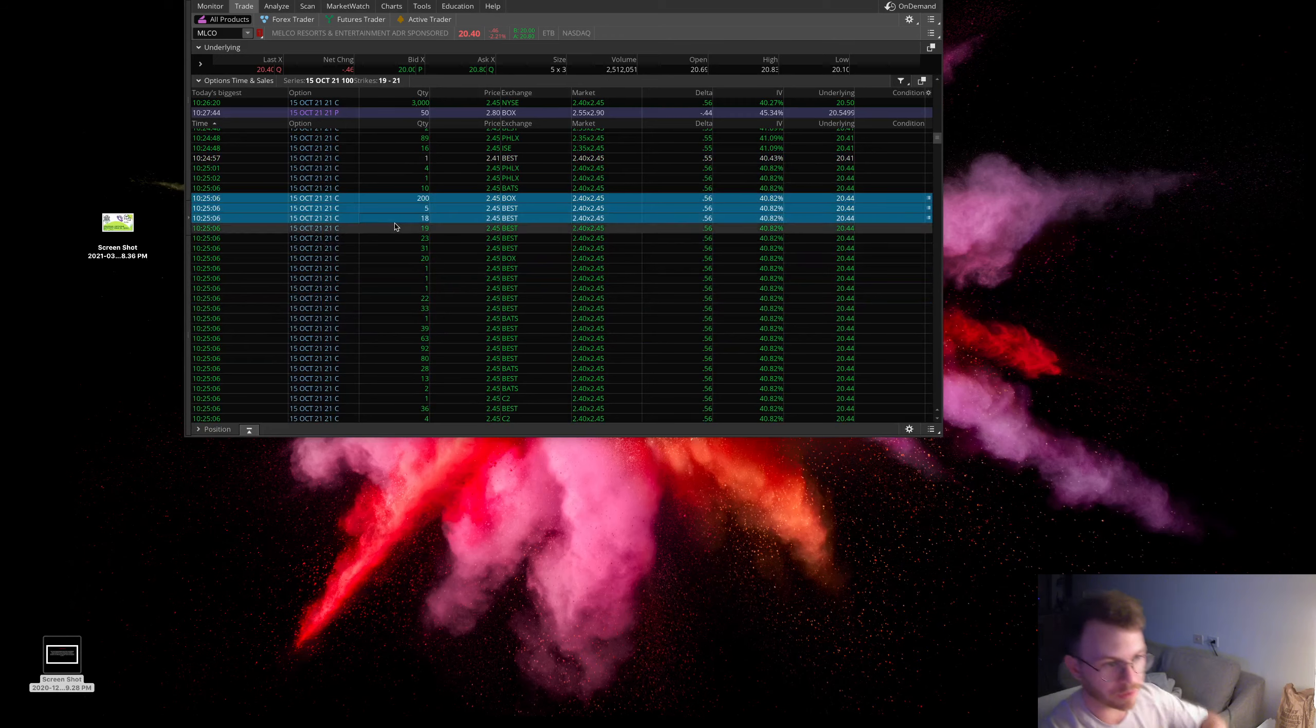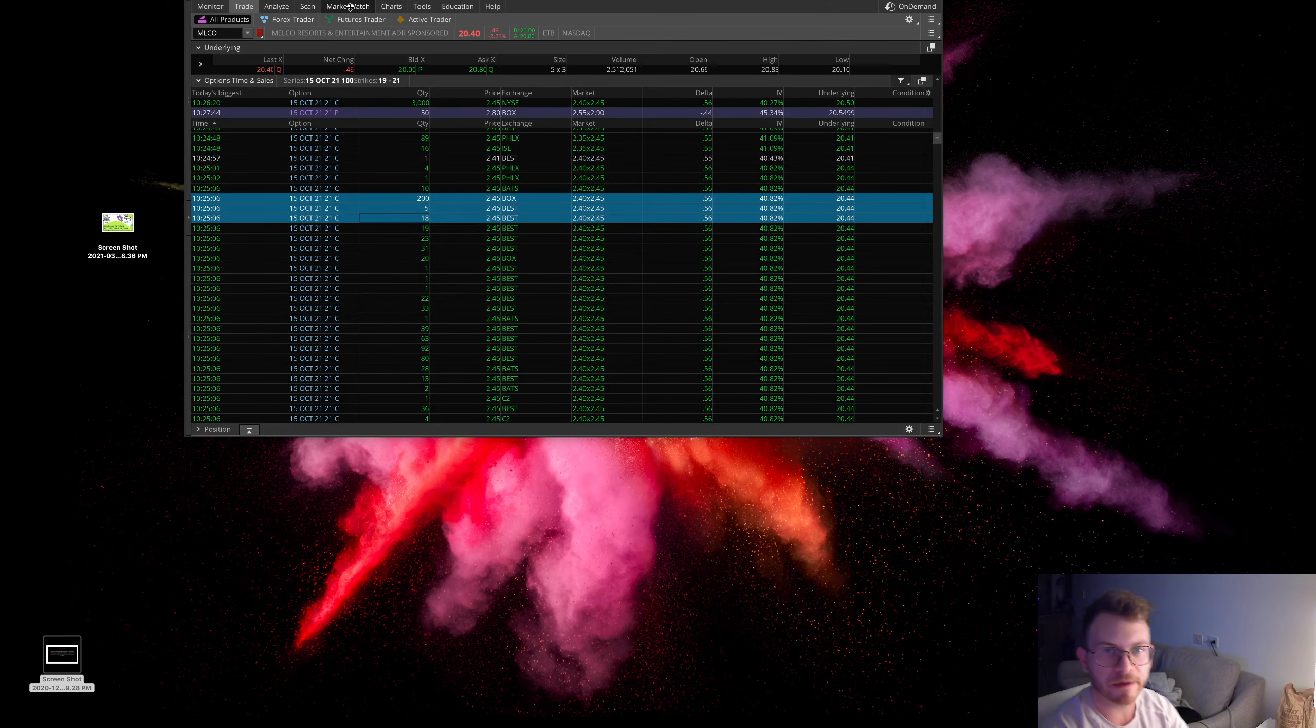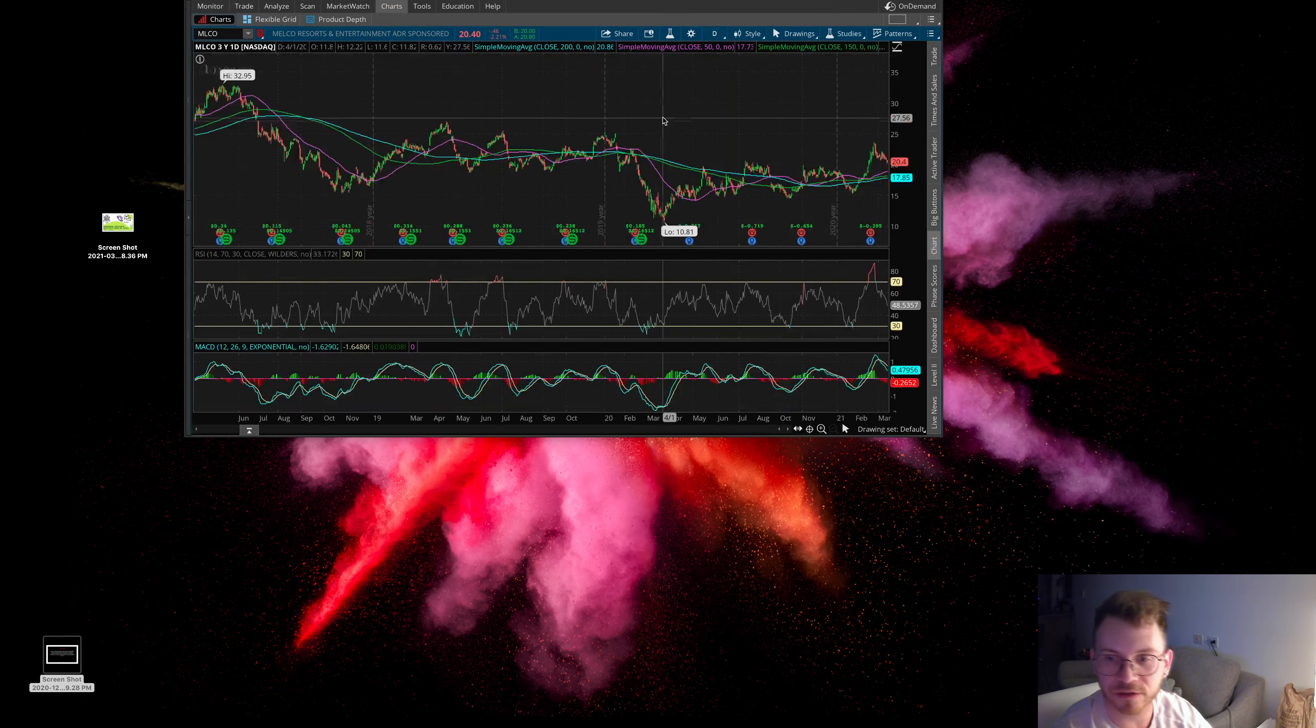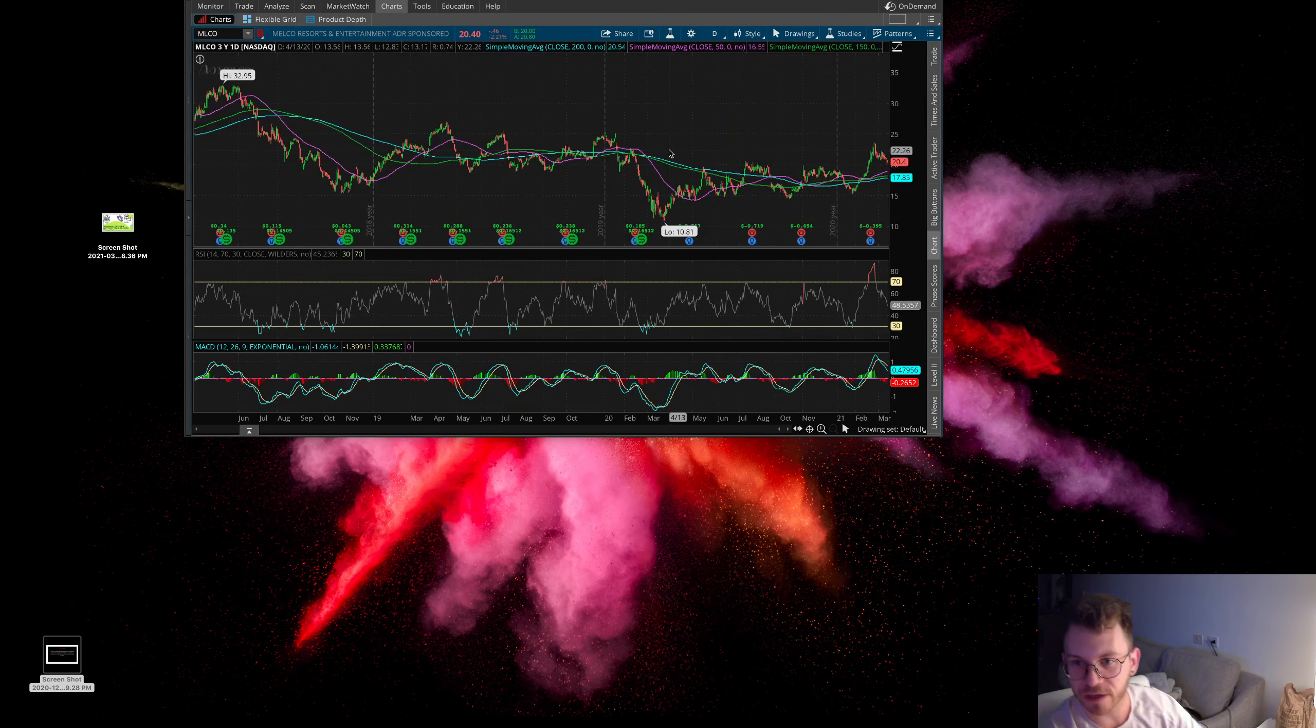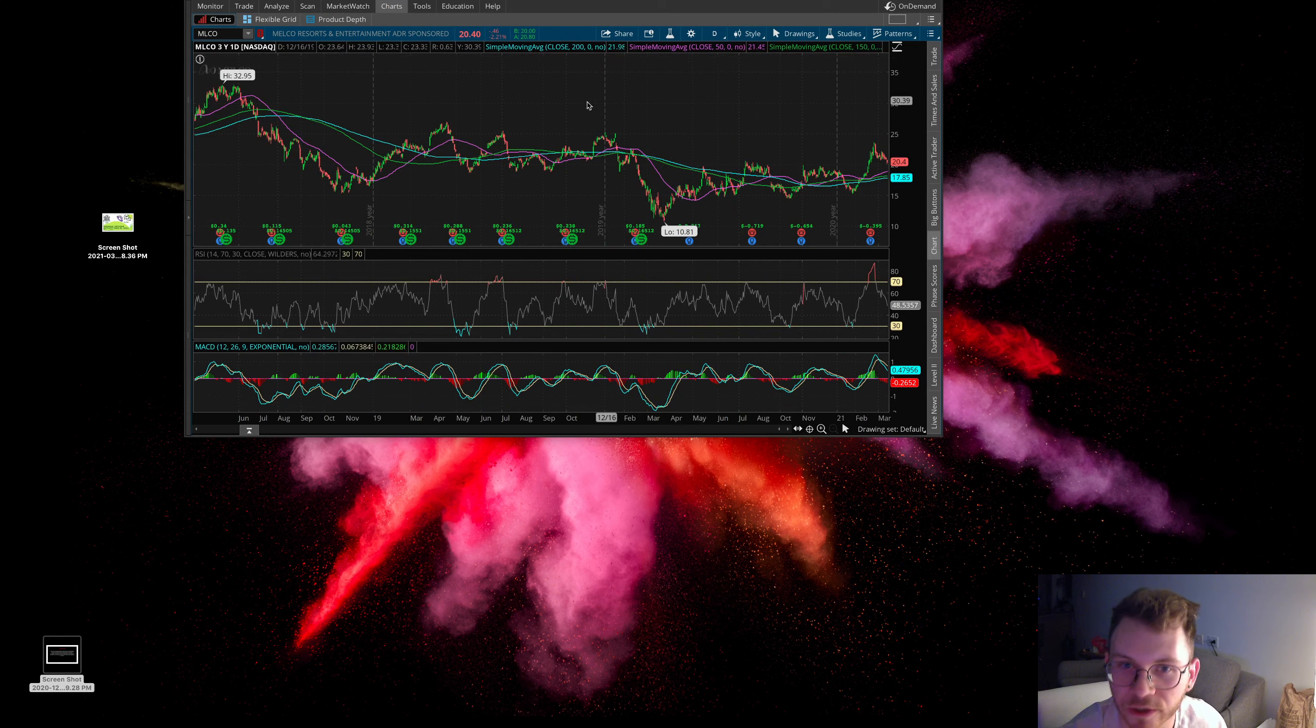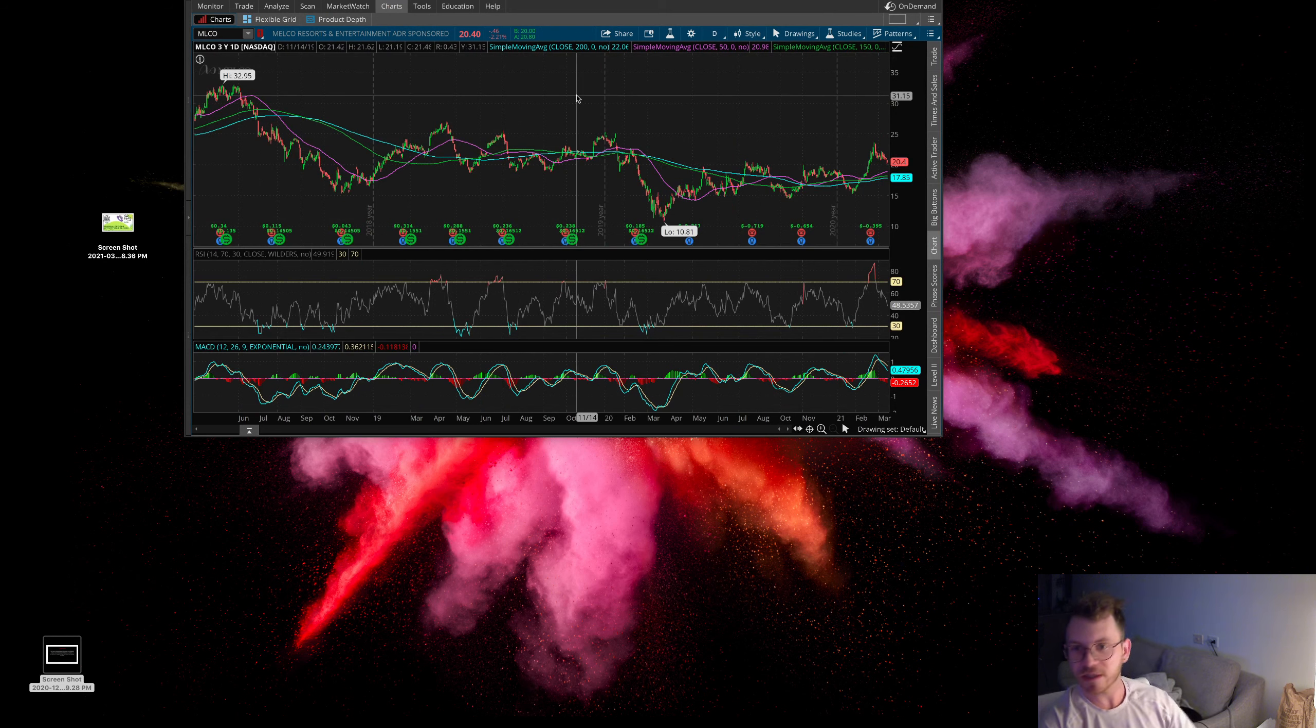I don't want to take too much time going through all that so you guys can check that one on your own. I'd say this is kind of a value play here.